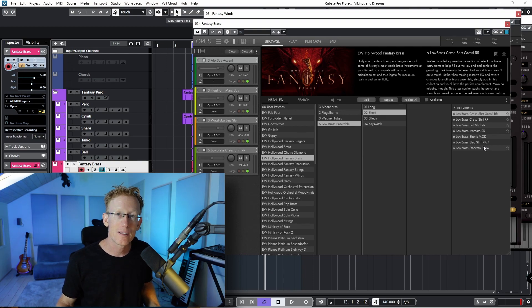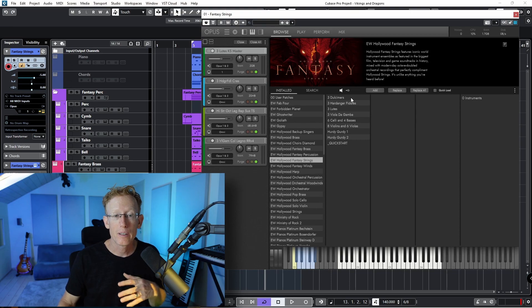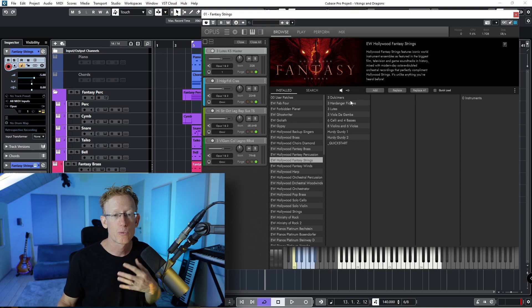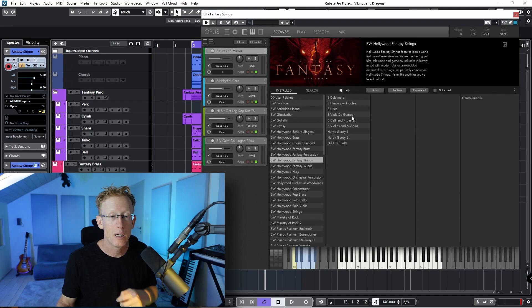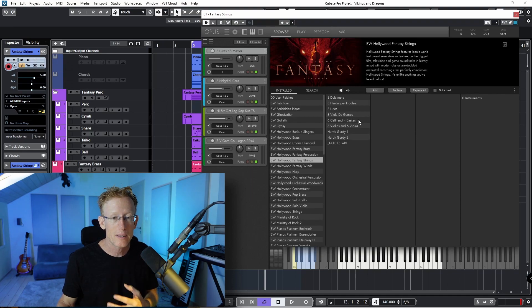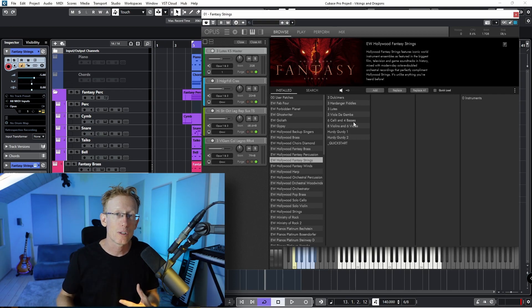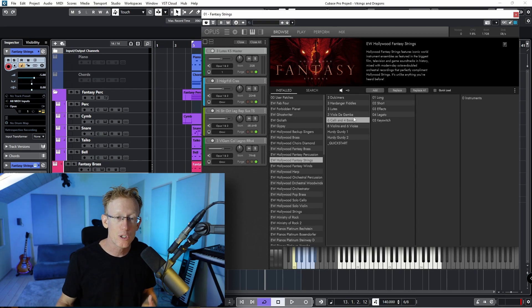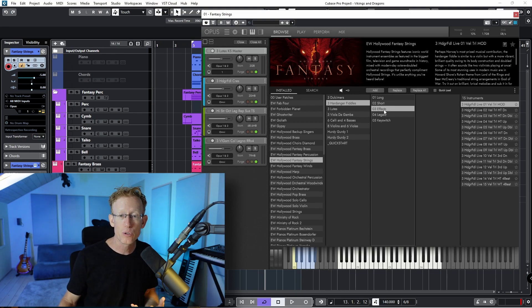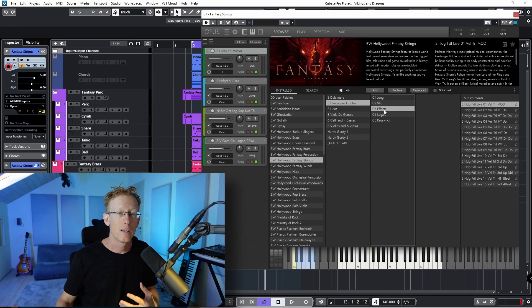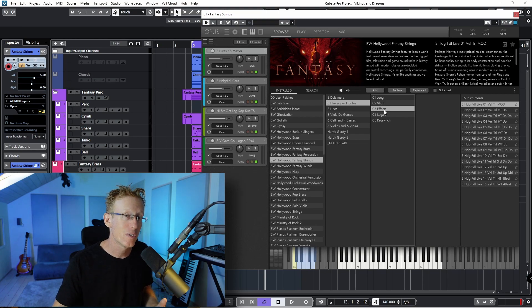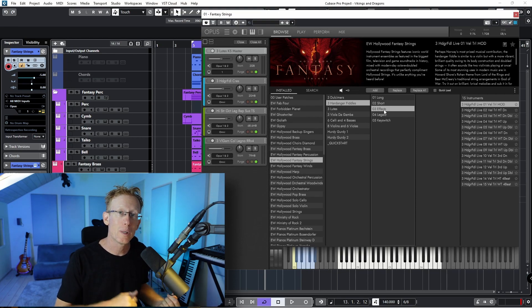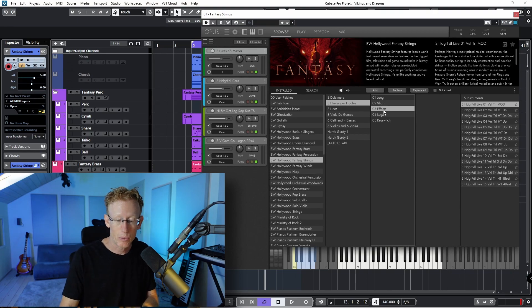And so let's check the strings. In this library, you can see that we have Dulcimers, we have Hardanger Fiddles, we have Lutes, we have Viola de Gamba, and we have cellos and basses, violins, we have Hurdy-Gurdy. So there's a lot of different instruments. And for each one, again, all kinds of articulations and instruments. This is just a lot to cover in this video, but check my channel for the full review and we can have a quick listen.